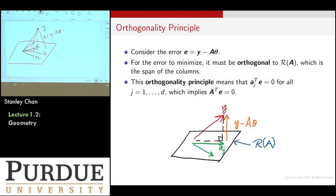This is called the orthogonality principle — a key word you'll find in many textbooks. For E to be minimized, it has to be perpendicular to your plane. All vectors in the plane are linear combinations of A1, A2, A3, A4, and so on. So if I take the inner product of E-transpose with any Aj, it has to be zero because they are orthogonal. This has to hold for all j.